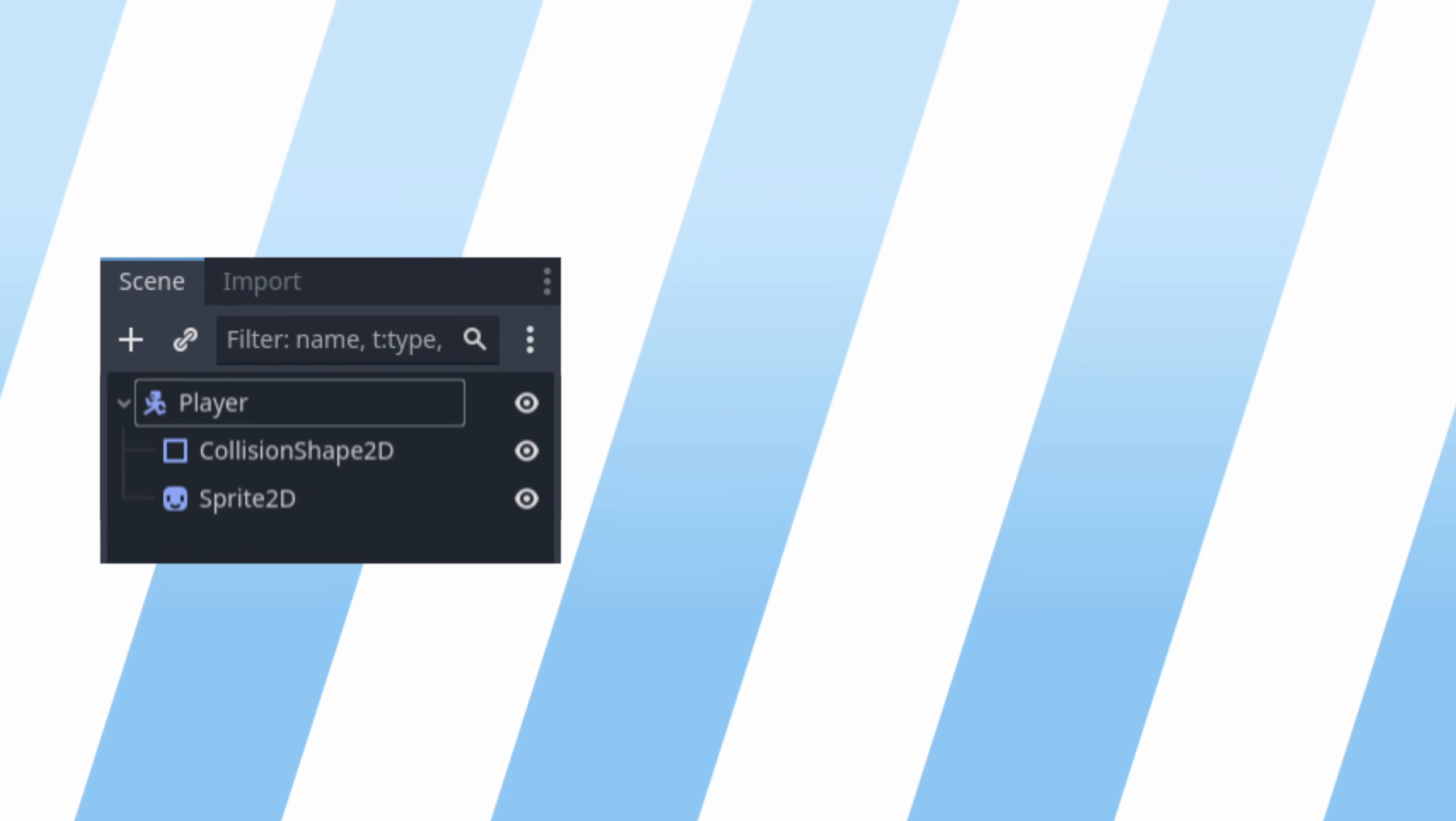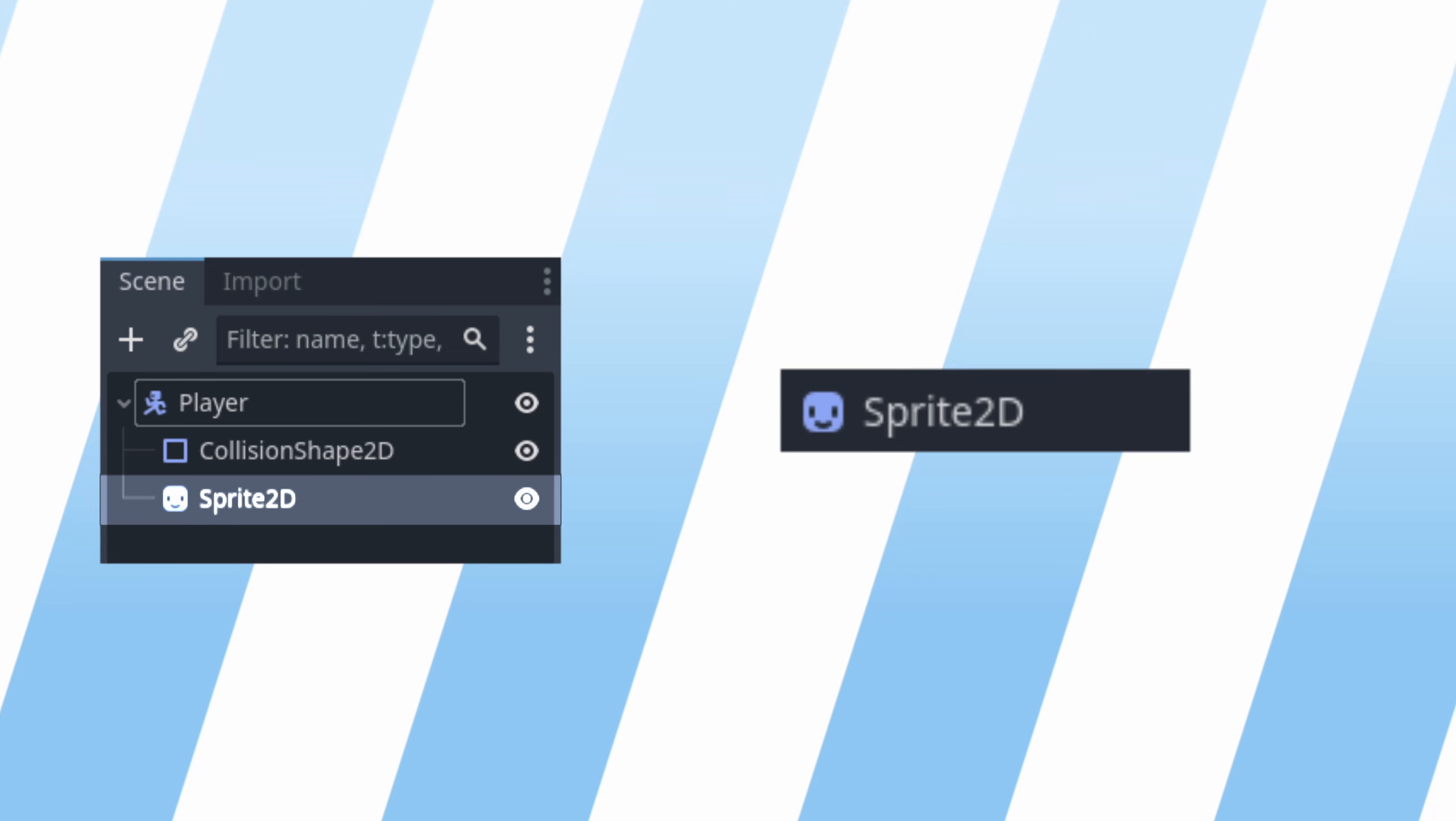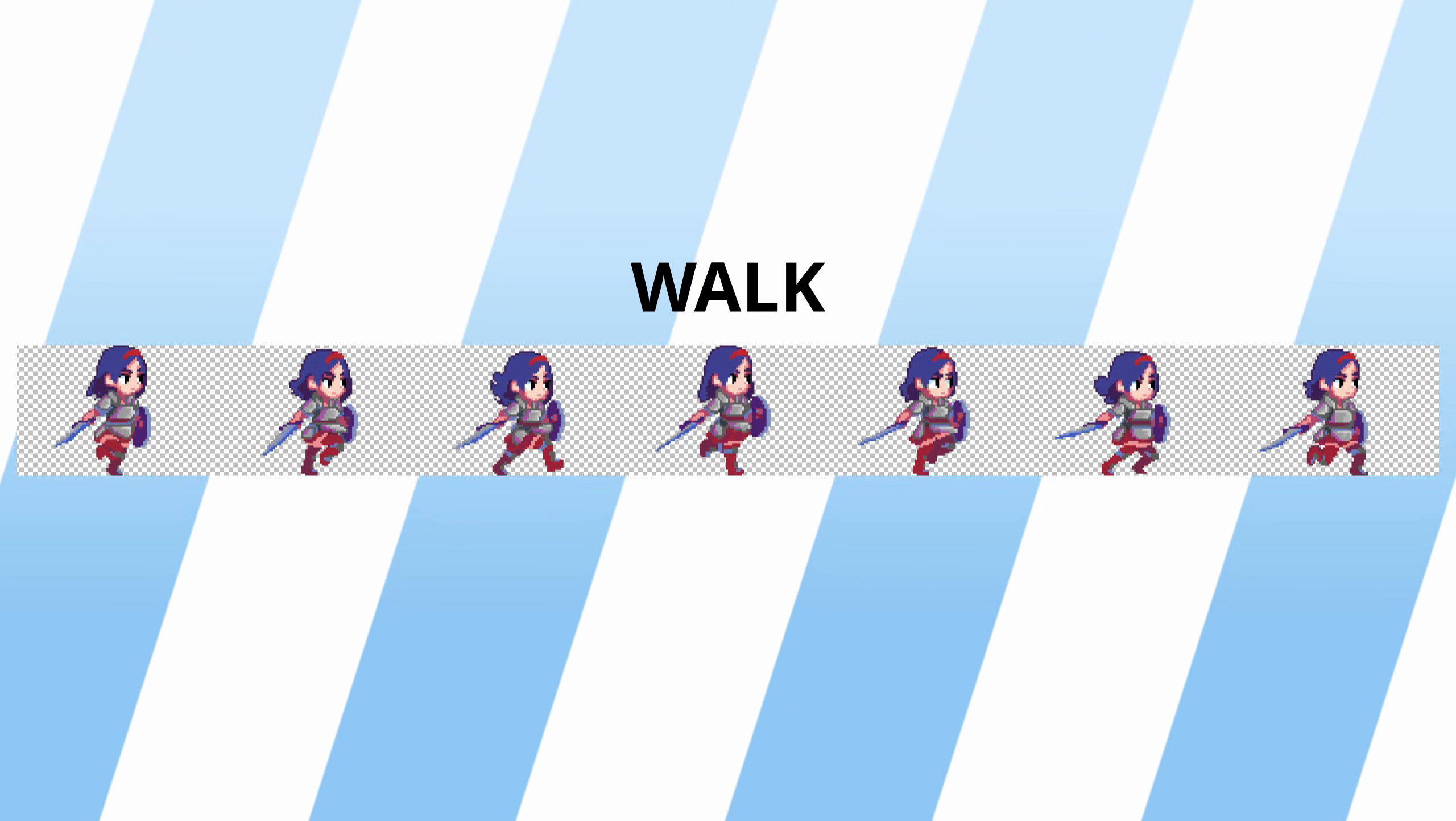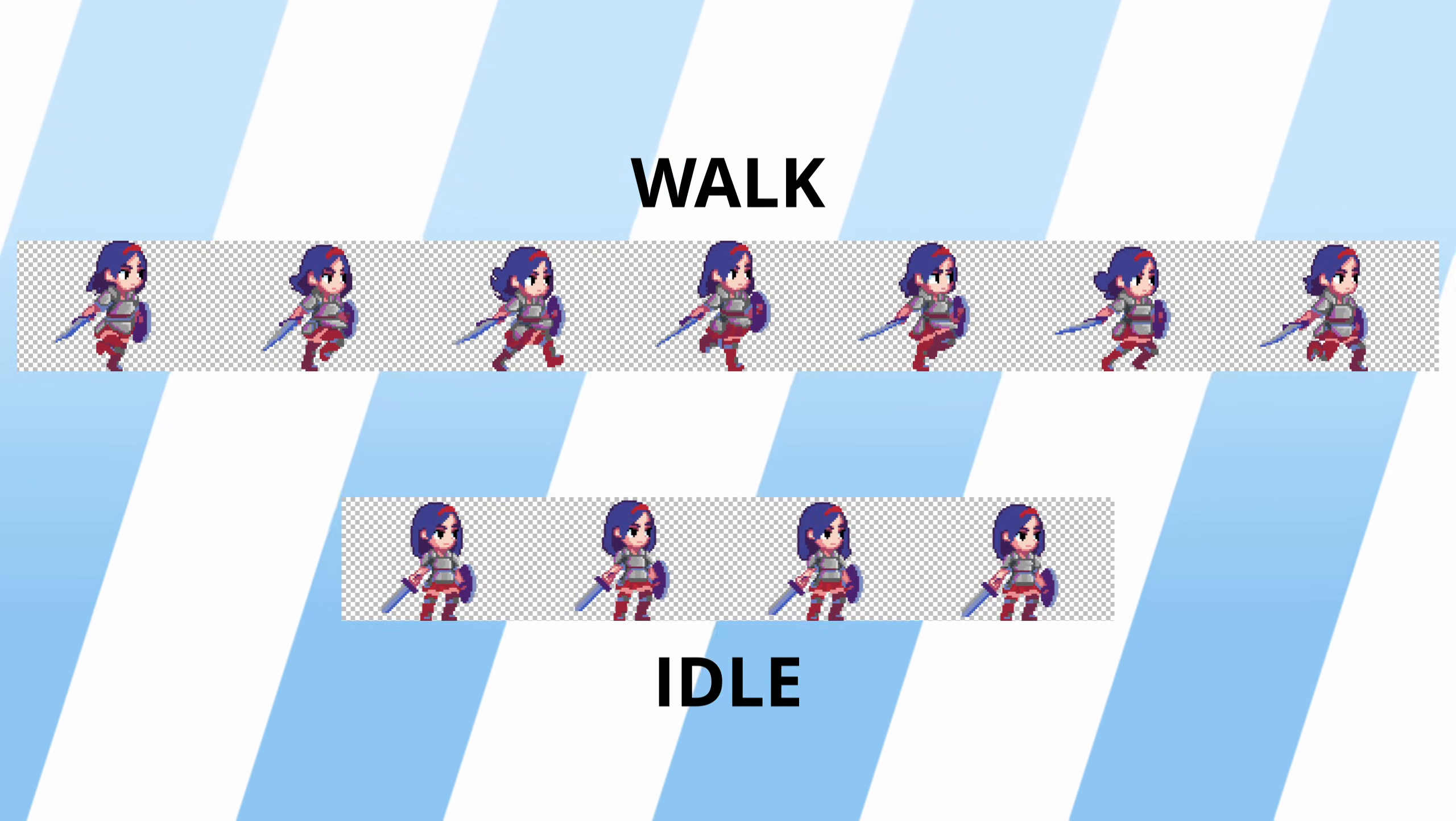For this tutorial you will need the following setup: a functioning player that can move around that contains a sprite node, a walk animation and an idle animation.